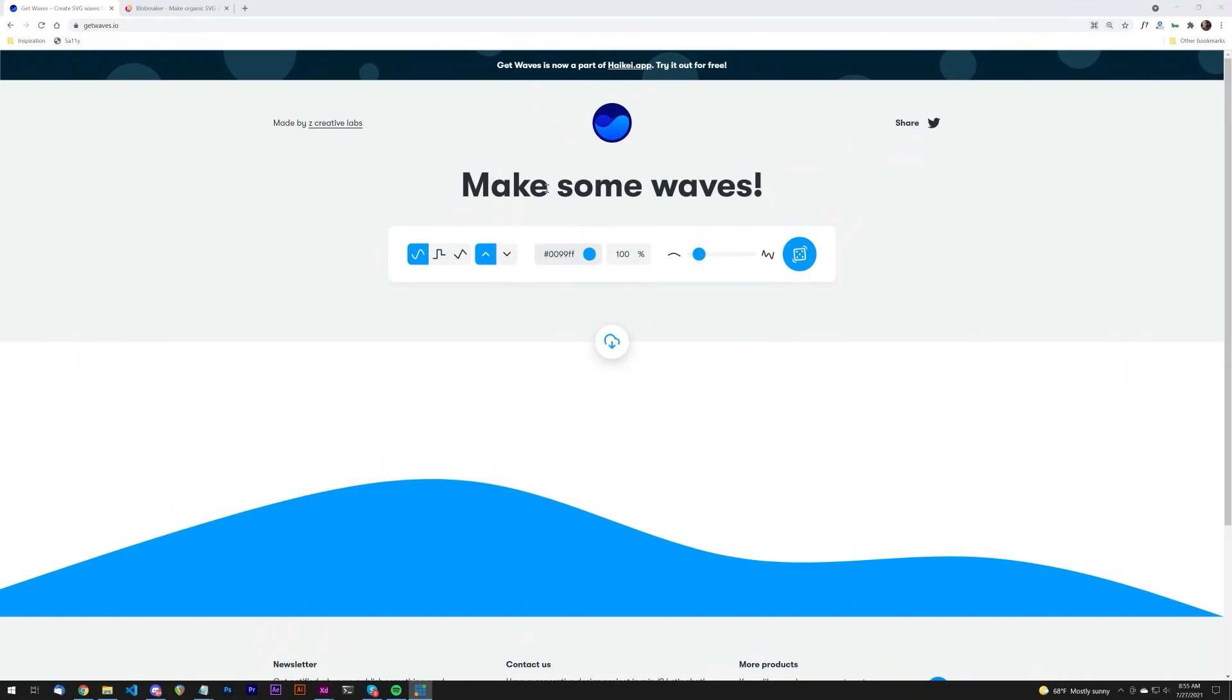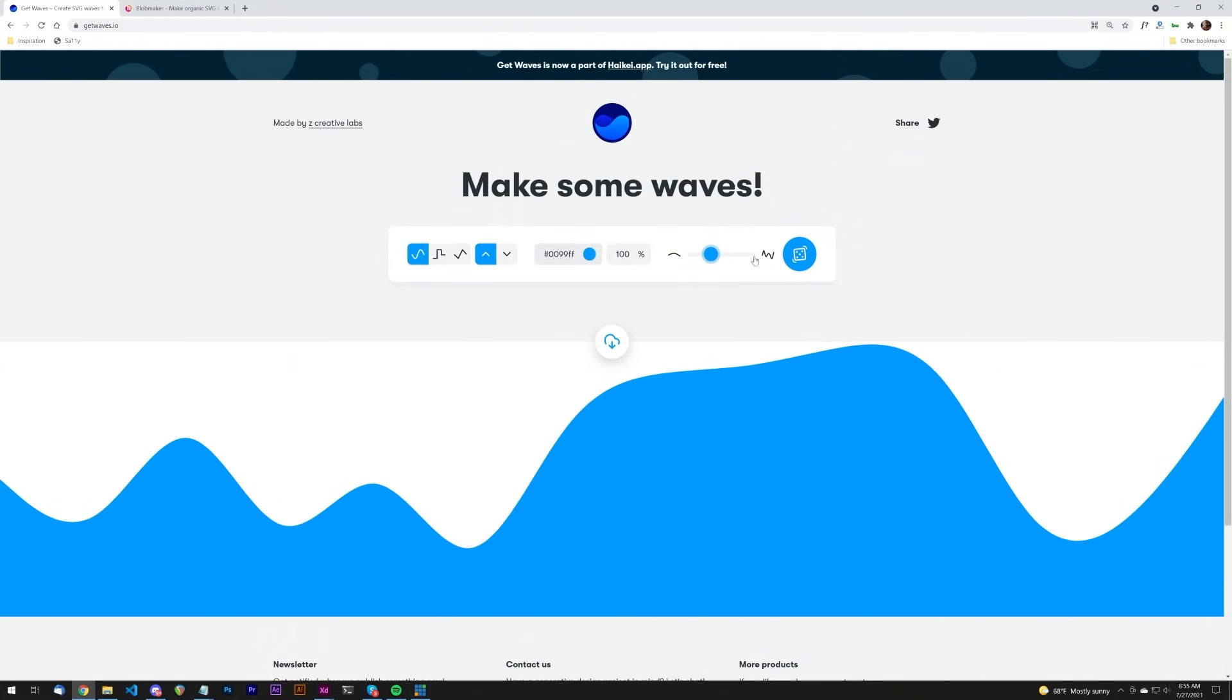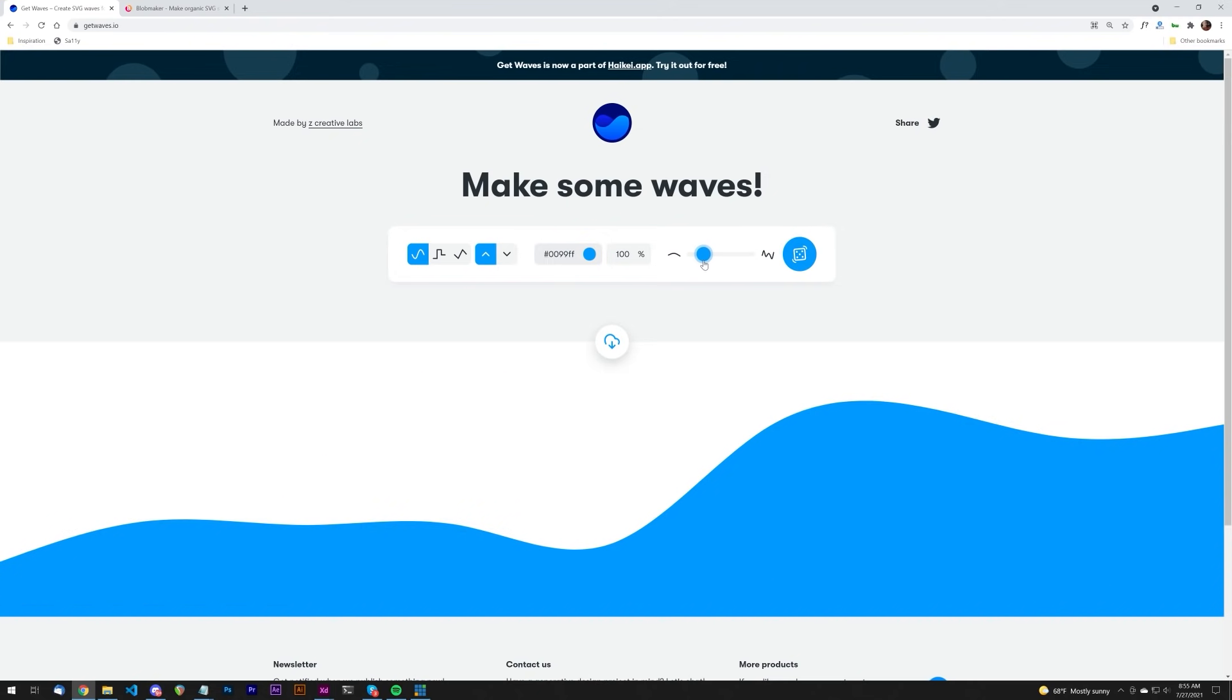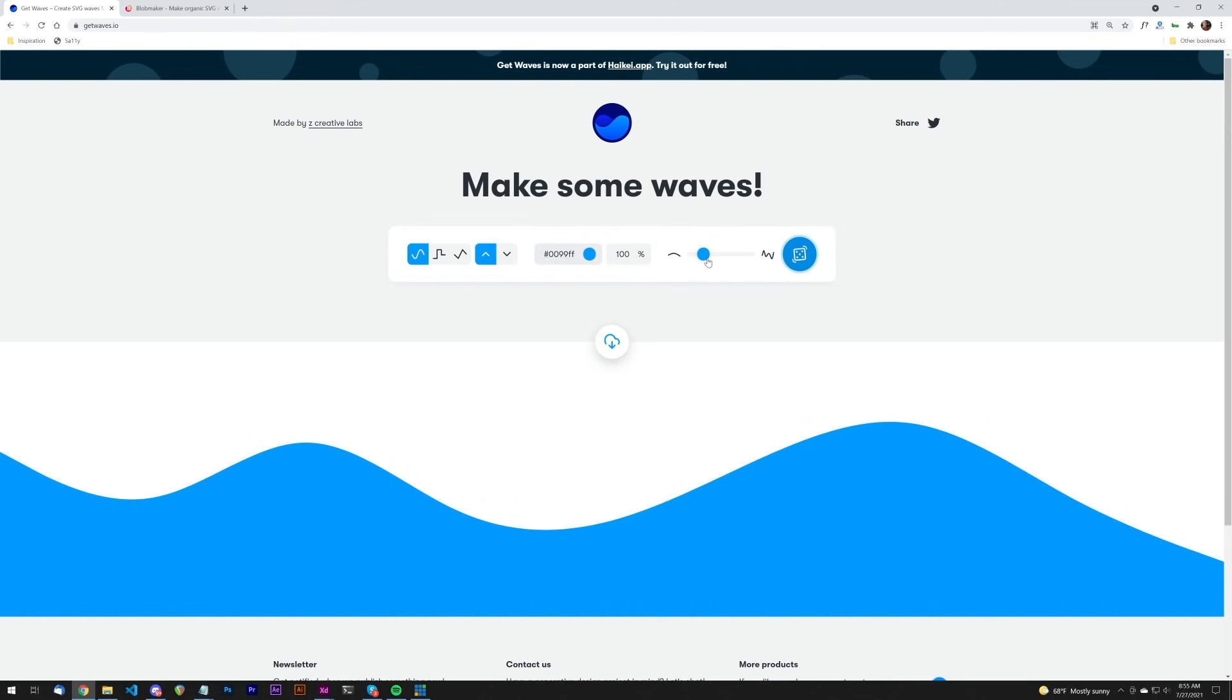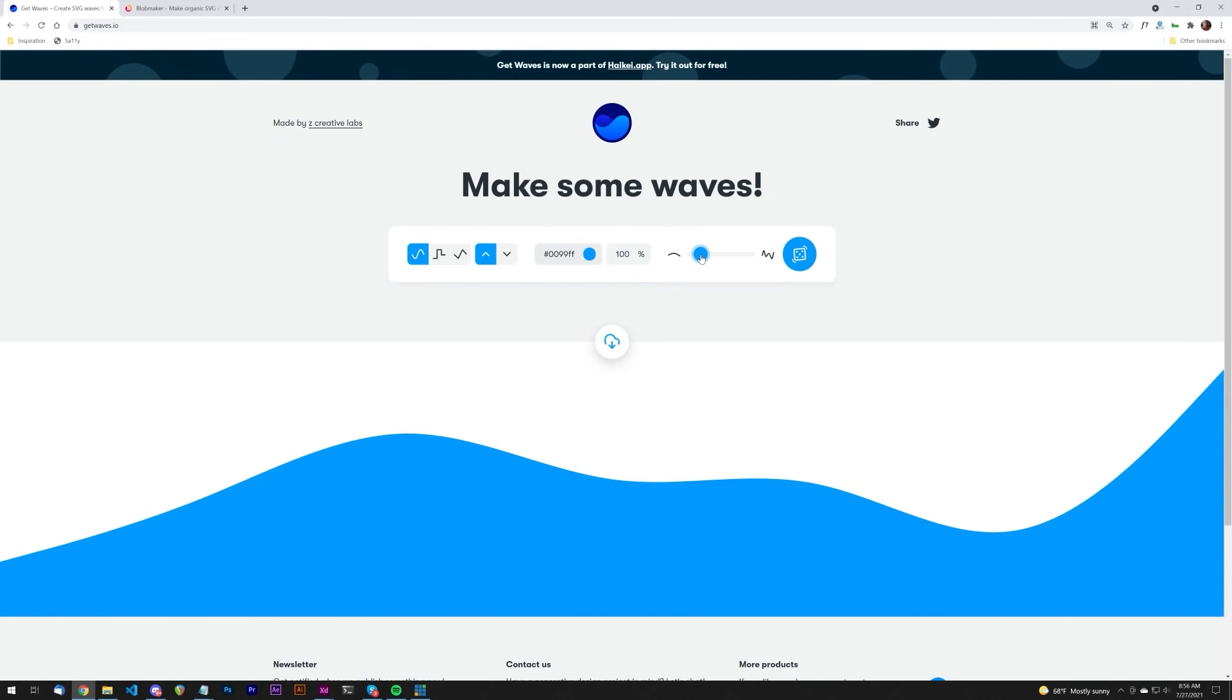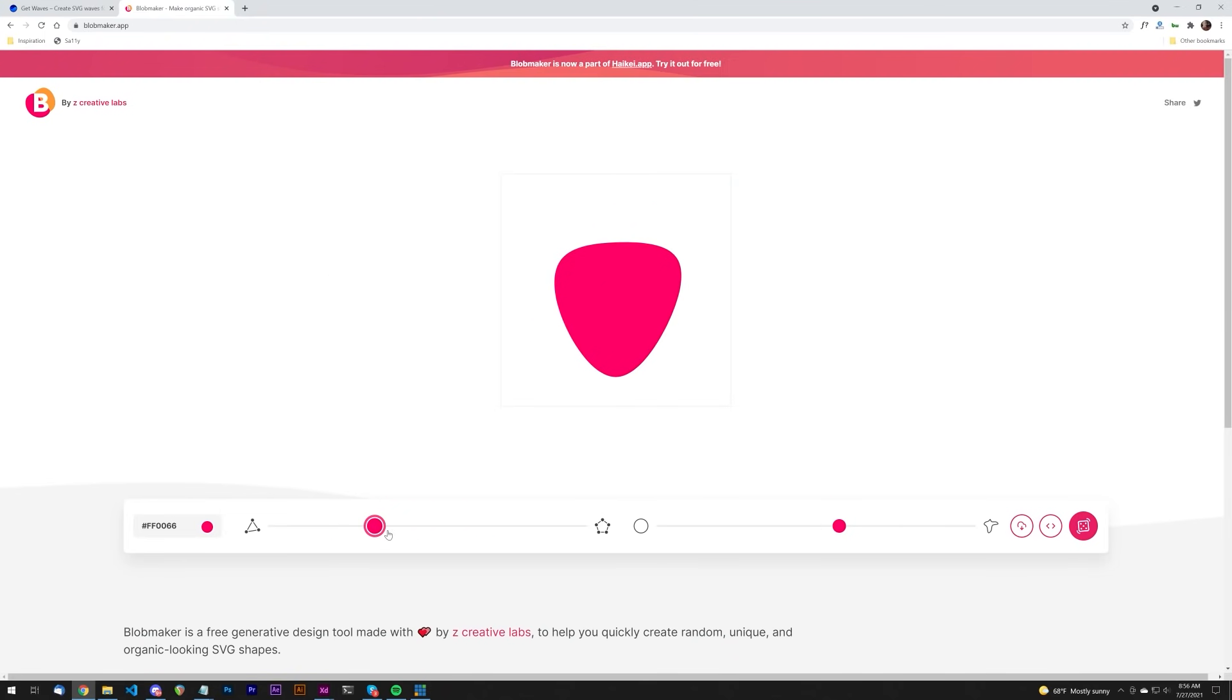This one allows you to create random wave shapes. I'm going to show you not just how to use this, which is fairly simple, but also how to use them in the context of user interface design. The other one is blobs, and it's the same concept. It gives you a few different options to create these blobs, and I'll show you several different contexts in which you can use them.